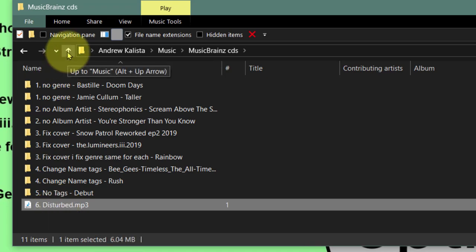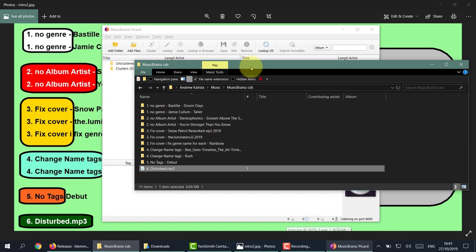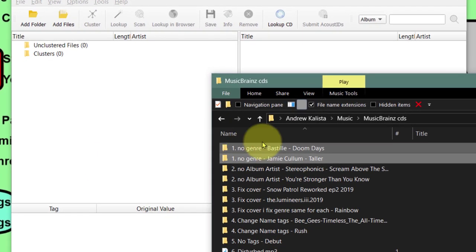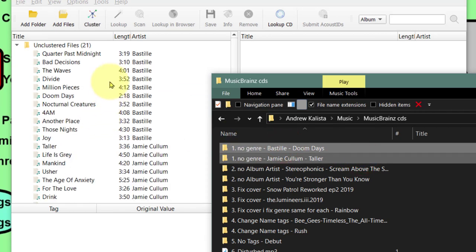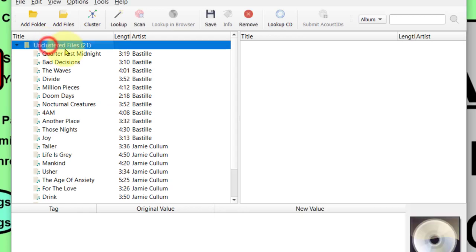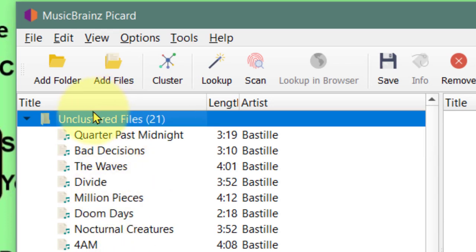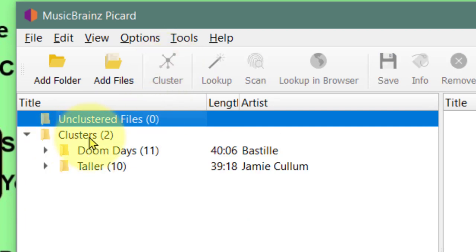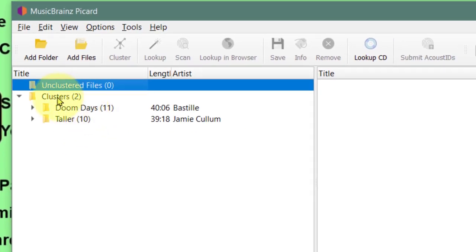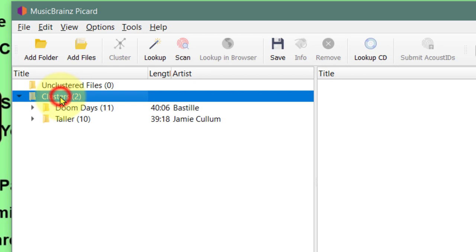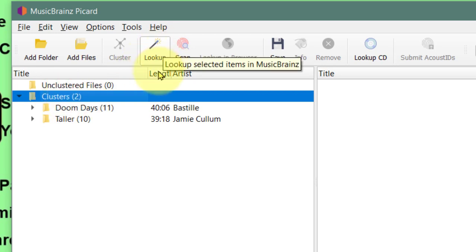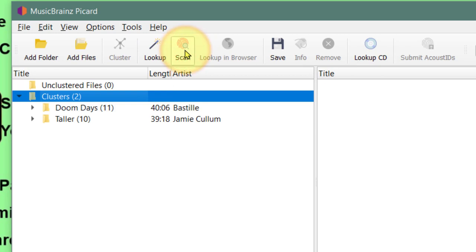Let's start with number one. With MusicBrainz open, all we do is highlight the two albums and drag them into this area. The first thing we do is click on Unclustered - remember there's two folders, Clusters and Unclustered - and simply click Cluster. Now they are in the Cluster folder and it has identified these albums. The next thing most people do is click Look Up, but the best thing is just click Scan - it's the easiest thing to do.